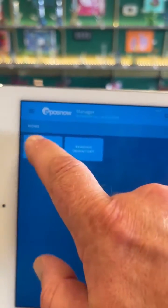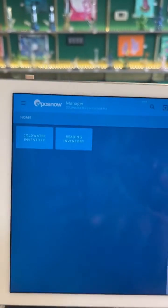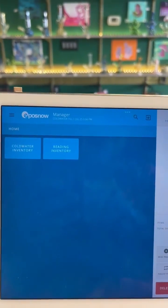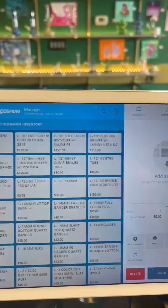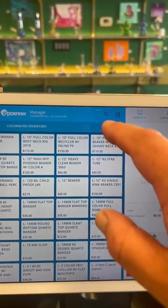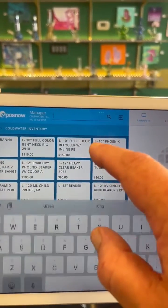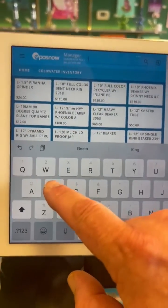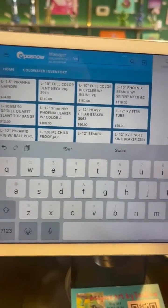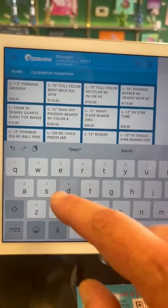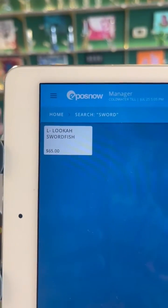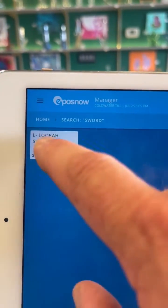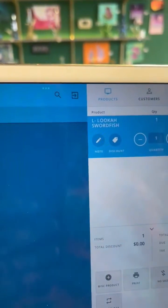Then ringing in a charge transaction is just as easy as the old system. Once again, you click on where you are located. In this instance, I'm doing the swordfish. You can just type in partial, so I type in sword. It pops up, the Luka swordfish. Tap on it.